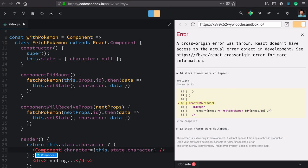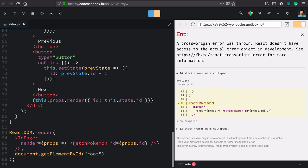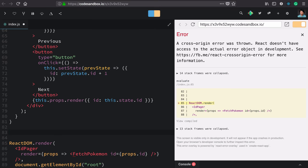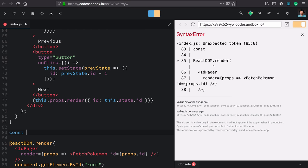This doesn't work yet because we haven't used with component to compose a new component, so let's do that. Here we'll create a new component and we'll call this fetch pokemon.